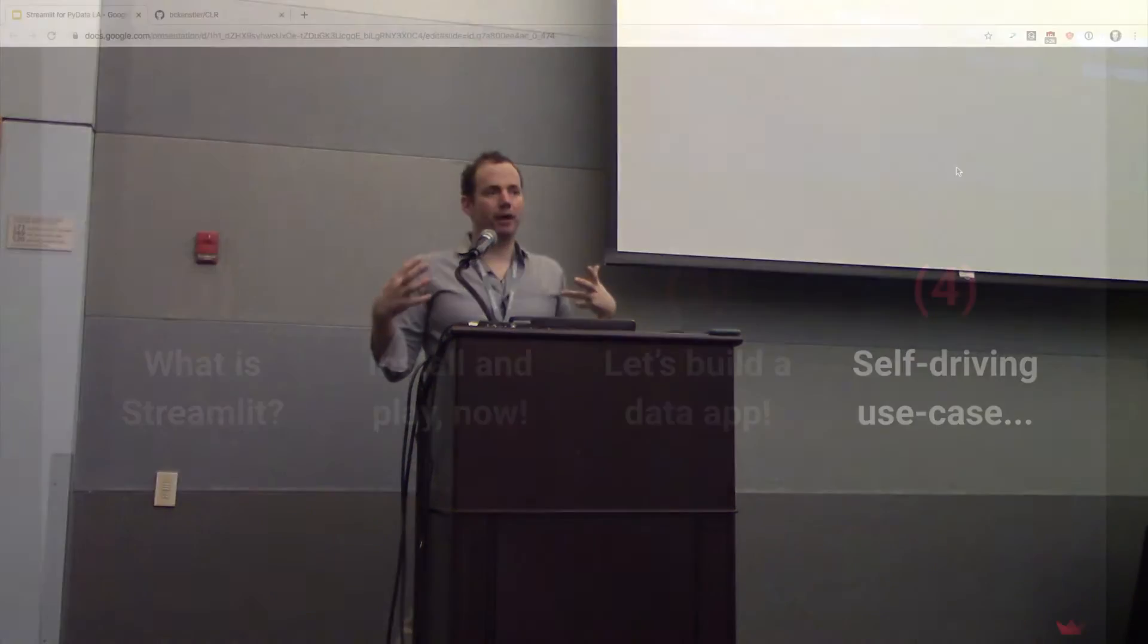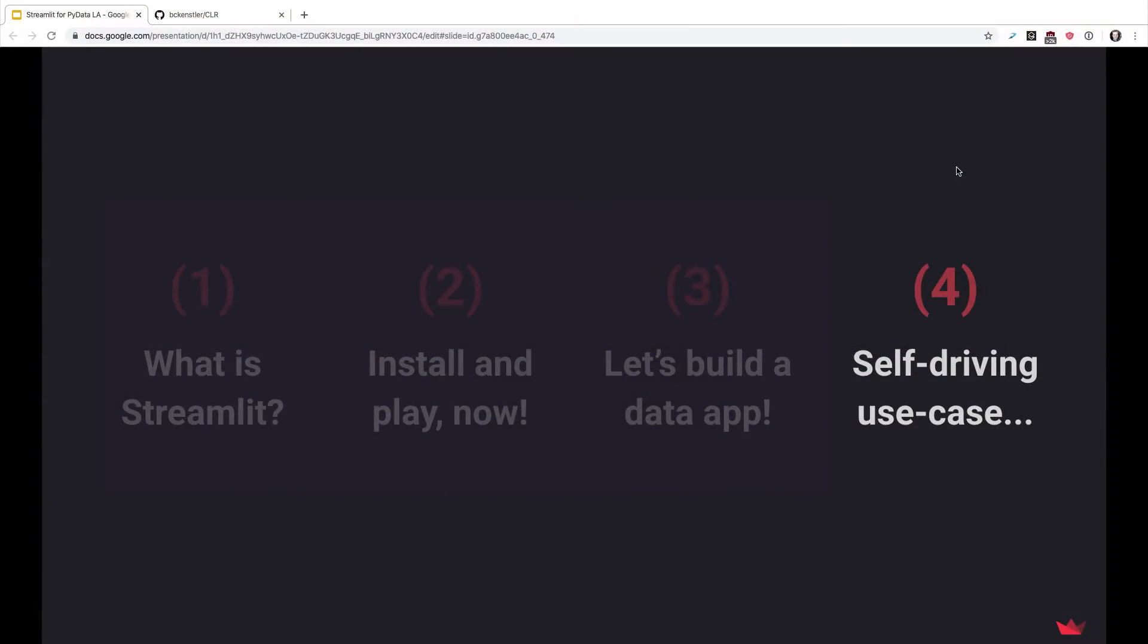So in this final segment, I wanted to share with you a little bit about a more advanced use case for Streamlit.